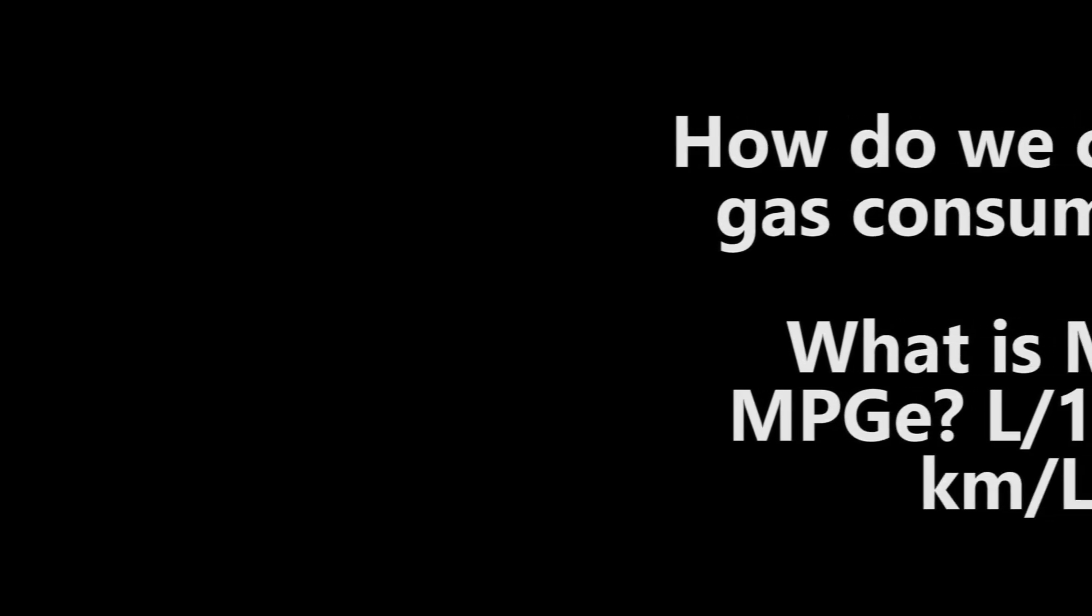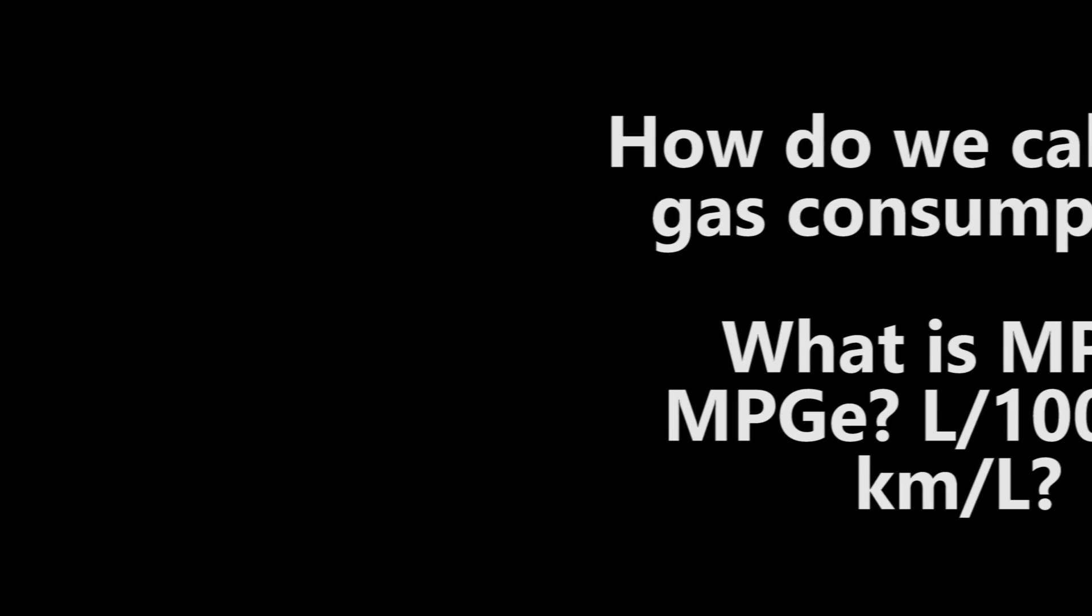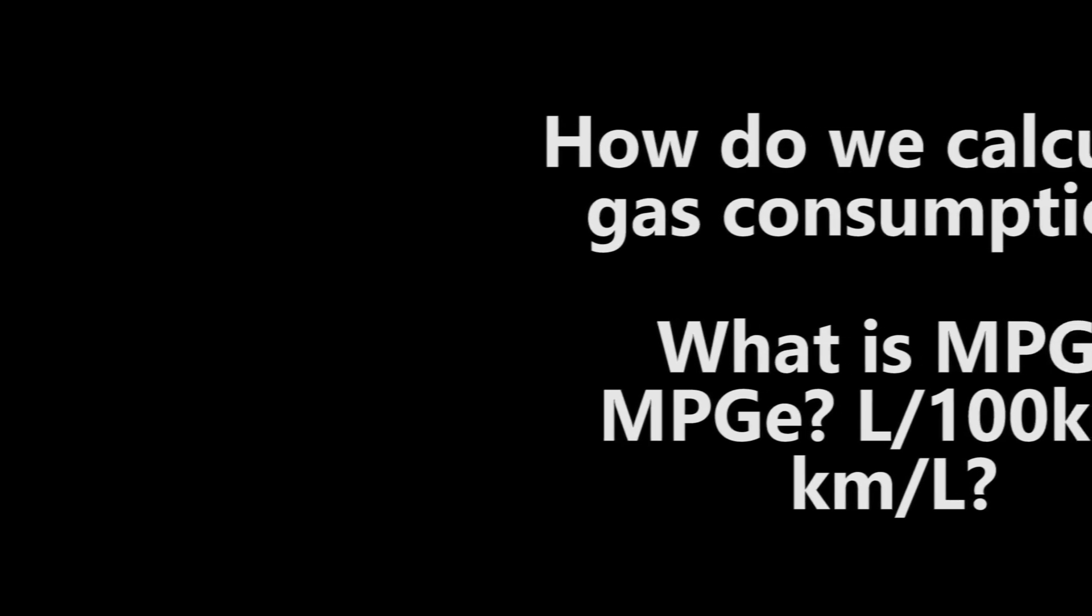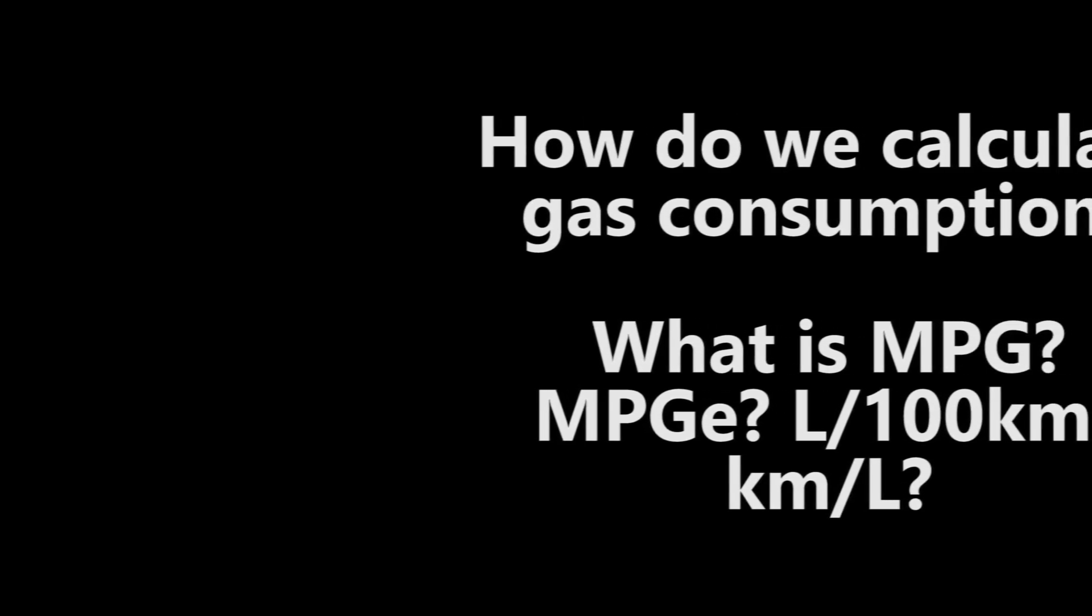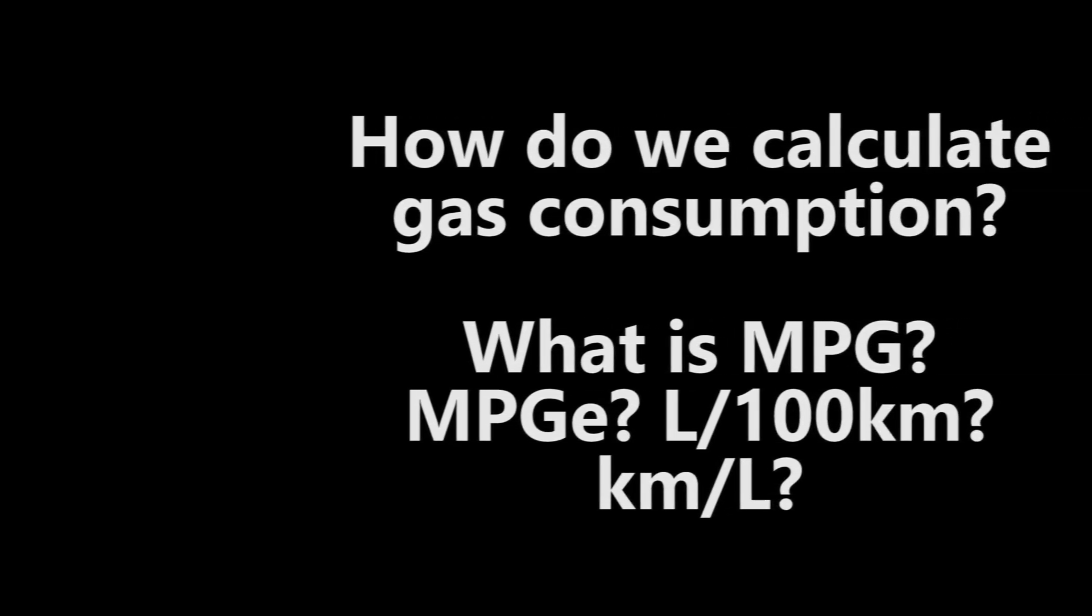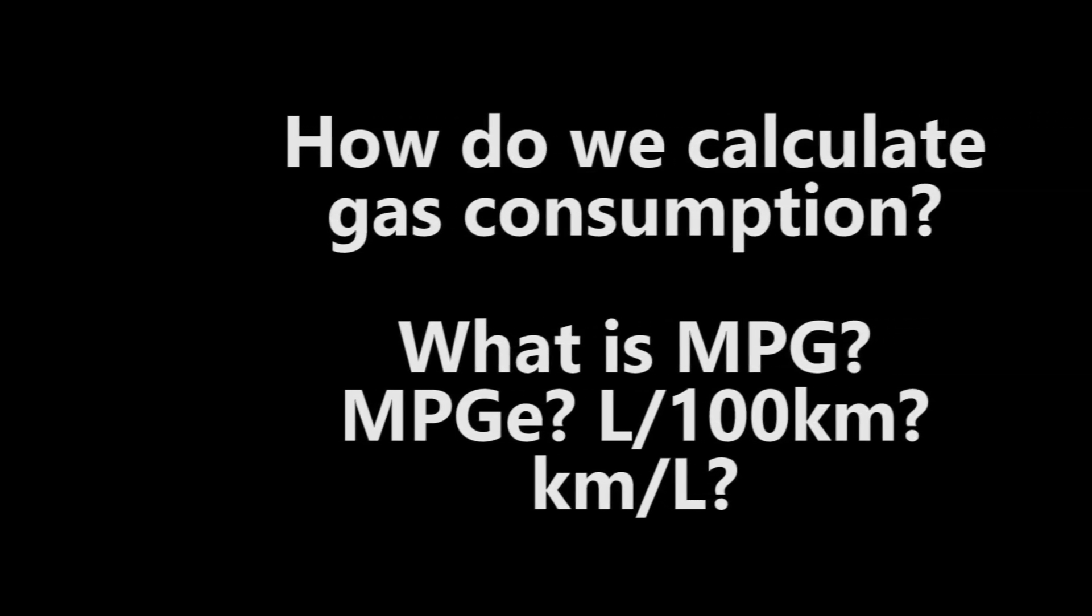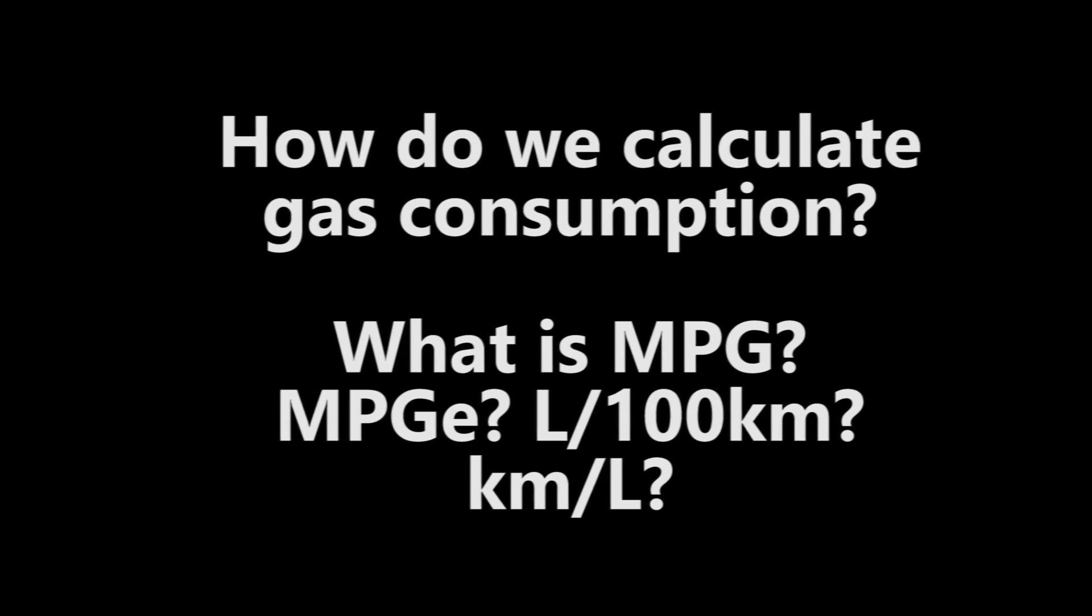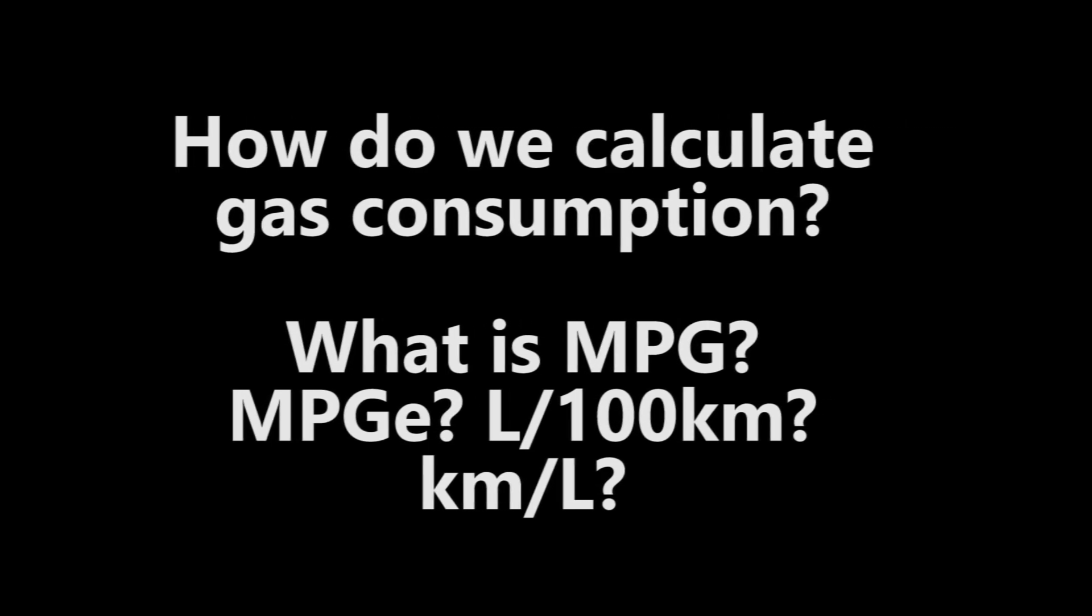What is MPG? What is MPG-e? What is liters per 100 kilometers? And what is kilometers per liter?